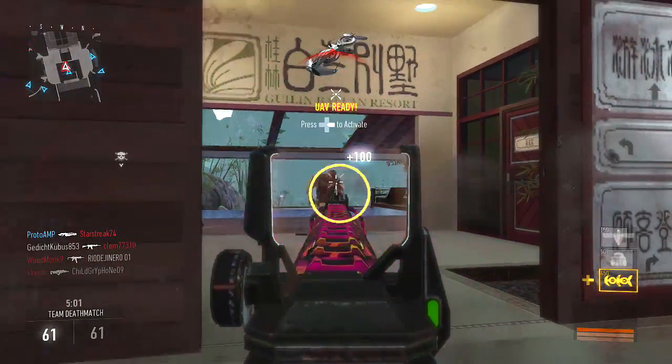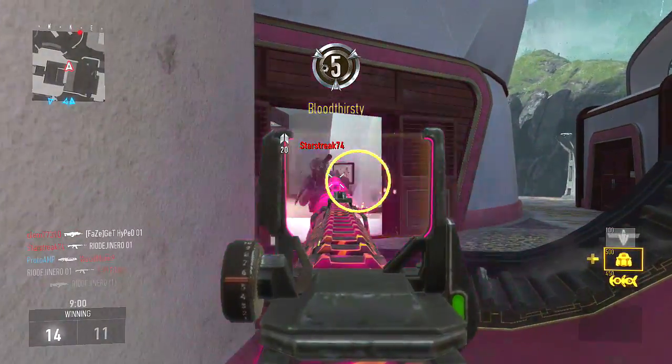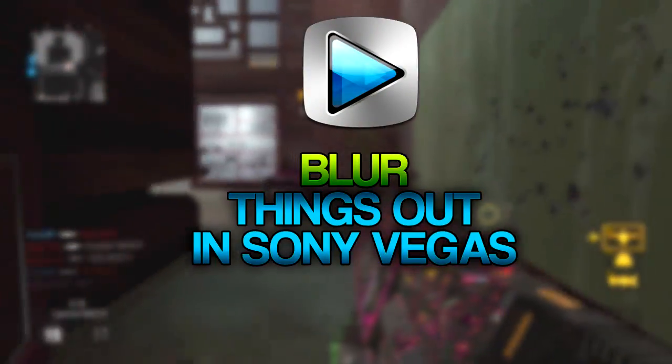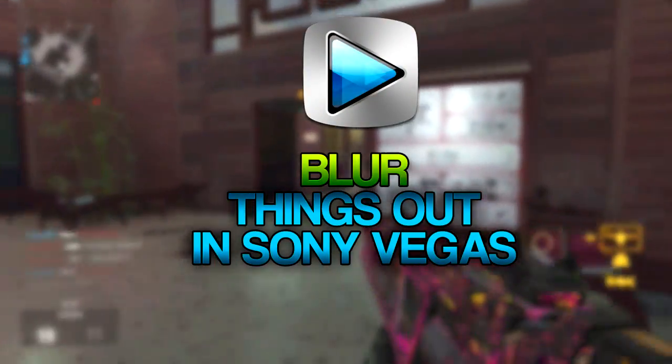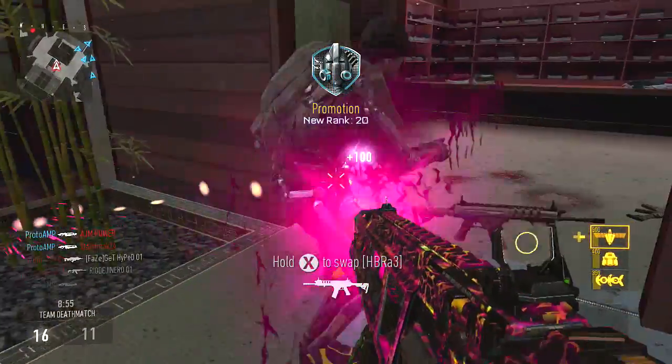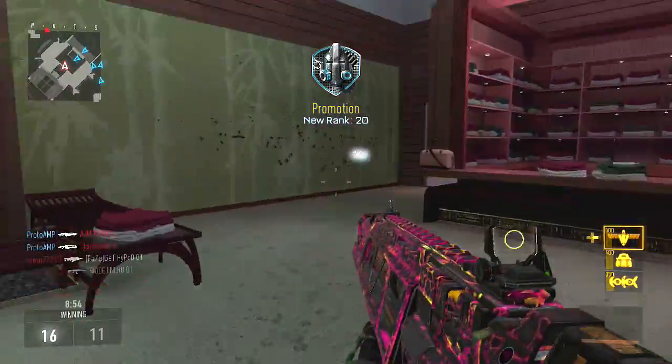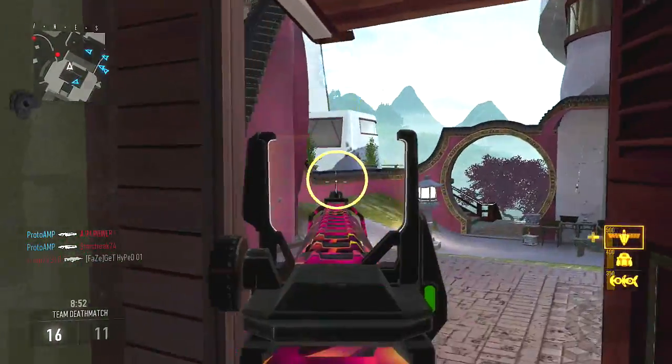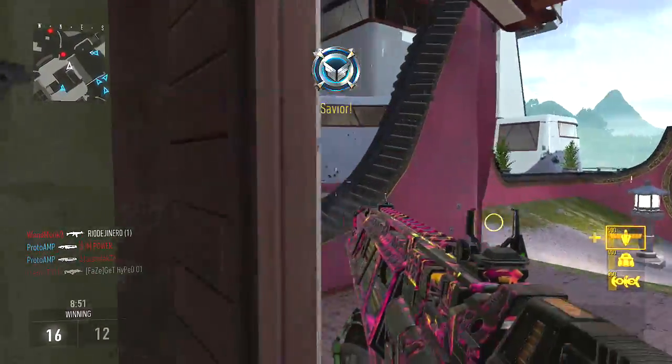Hey, what's up guys, Proto here, and today we're going to be taking a look at how you can blur things in Sony Vegas. This will be useful if you're making a tutorial and you need to block out credentials, passwords or other things you don't want anybody to see. It also makes things in the foreground pop a lot more.